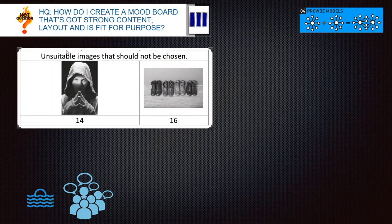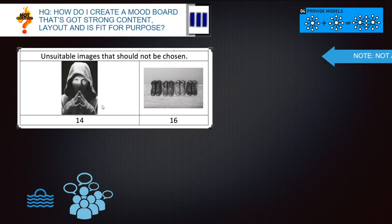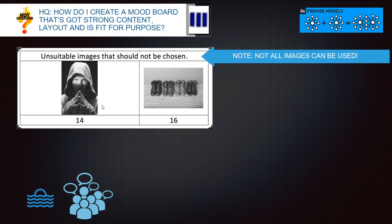They shouldn't have picked certain images because they weren't suitable for the brief. Just remember when you get the question, you will usually be given 20 possible images to choose from. They purposely put some images in there which are not suitable, so really do spend some time making sure you pick the correct ones.